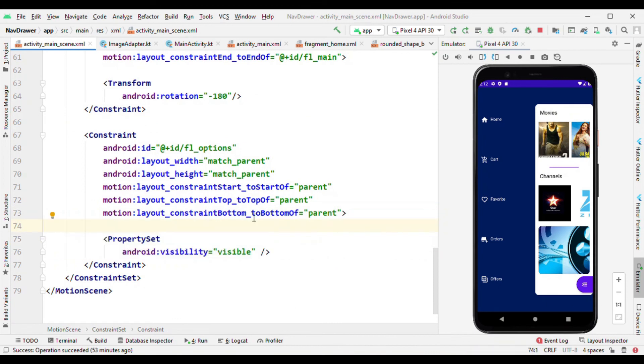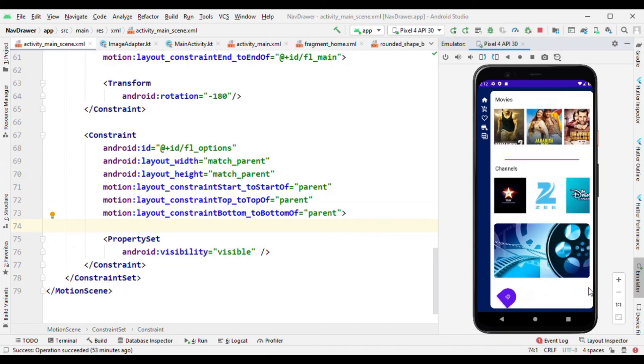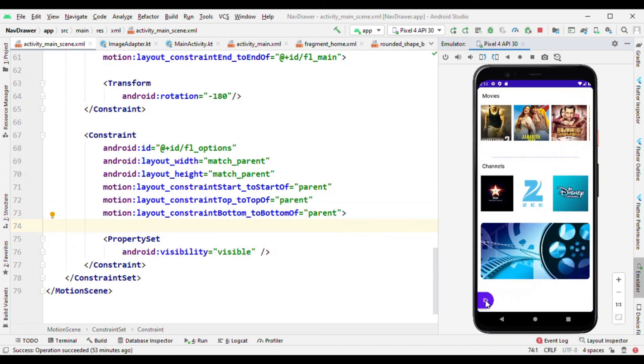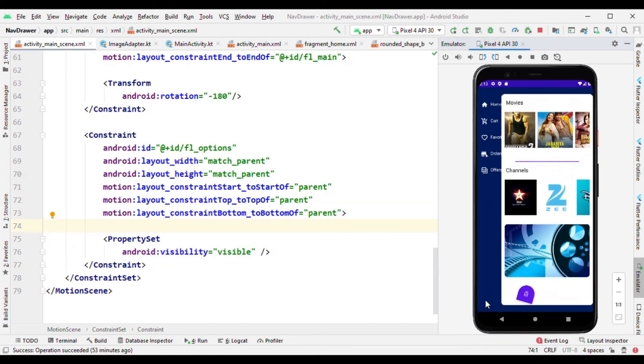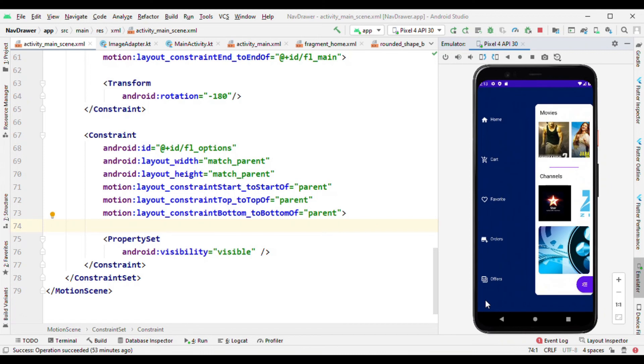So that's it, within 100 lines of code you got this animation which looks like a fancy navigation drawer. That's all possible now because of the motion layout. So that's it in this video.